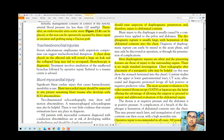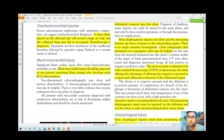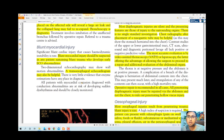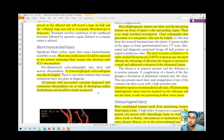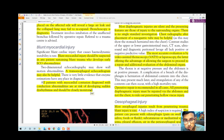Blunt myocardial injury should be suspected in patients who sustain blunt trauma and develop ECG abnormalities. Two-dimensional echocardiography may reveal wall motion abnormalities; transesophageal echocardiogram may also be helpful. There is little evidence that enzyme estimation has a place in diagnosis. All patients with myocardial contusion diagnosed with conduction abnormalities — which may cause sudden dysrhythmia — should be closely monitored.